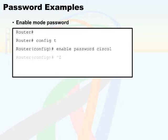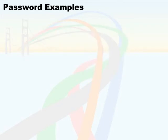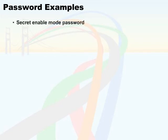I can then do a control Z, which takes me back to the root. I have now set the enable mode password. Now we're going to set the enable secret password.